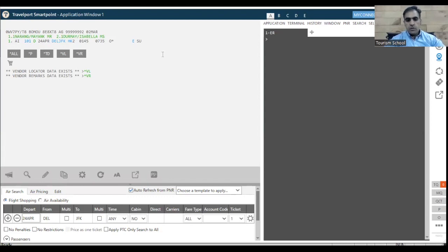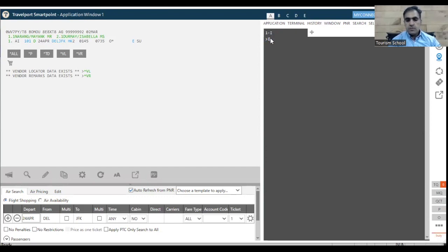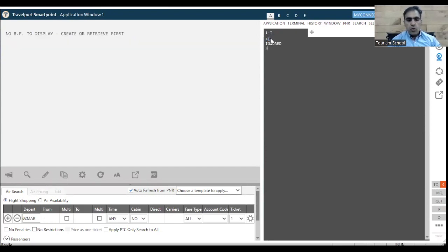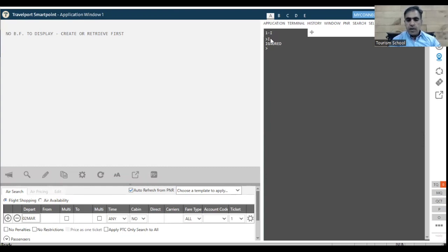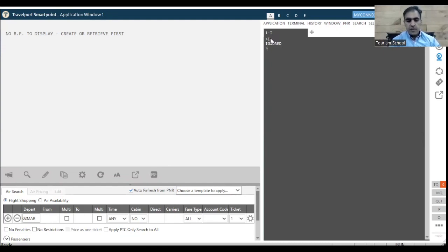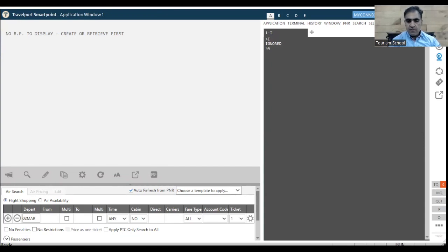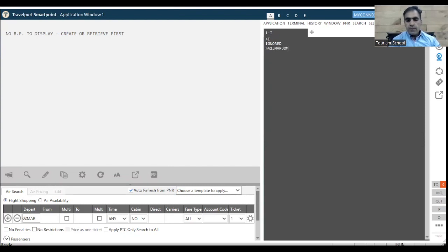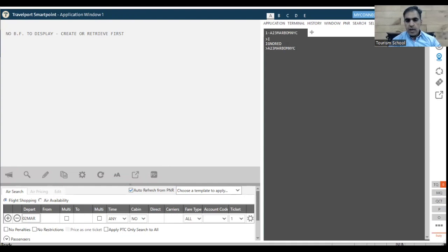First what I am going to do is I am going to ignore it. So I will take my cursor here and I press, I type I and I press Enter. So this will ignore whatsoever has been done on the system earlier by me or by anyone who was using it. Now let's say I want to make a ticket for someone who is going to New York. Let's say I am making it for myself and for my wife. And let's say I want to go on 23rd of March. So what I am going to do is I will put A for the availability. I will put the date 23 MAR. From where I am going, I am going from Bombay. And where I am going, I am going to New York.